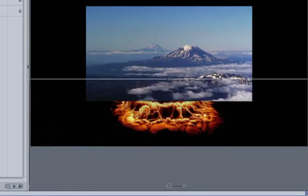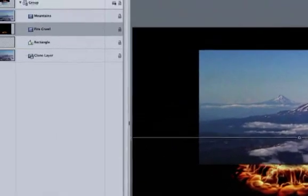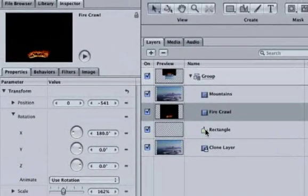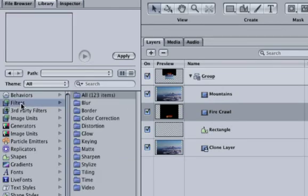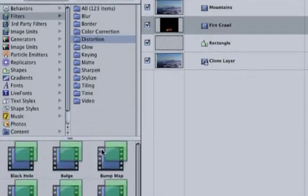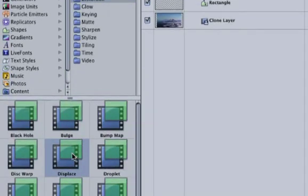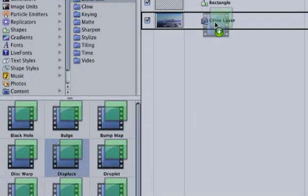Next, we want our reflection to take on the characteristics of the fire. To do this, go to the library by hitting Command and 2. Go up to Filters, Distortion, which is what we want to do with the clip, and then select Displace. Drag it over to the clone layer.